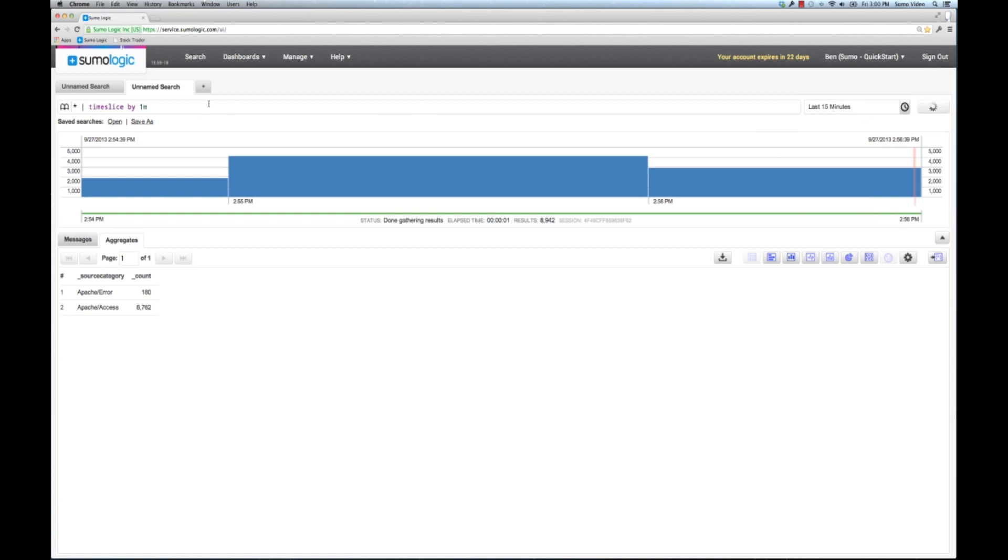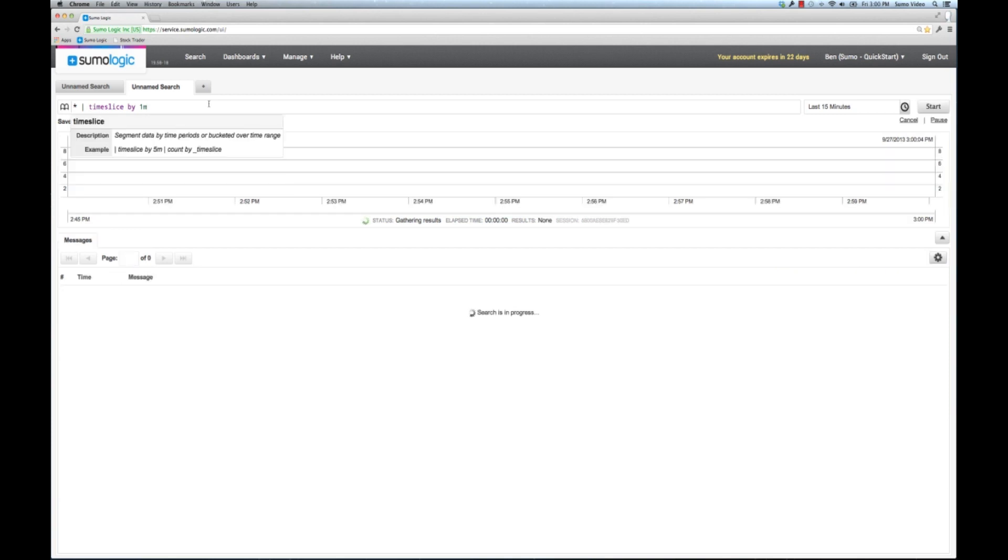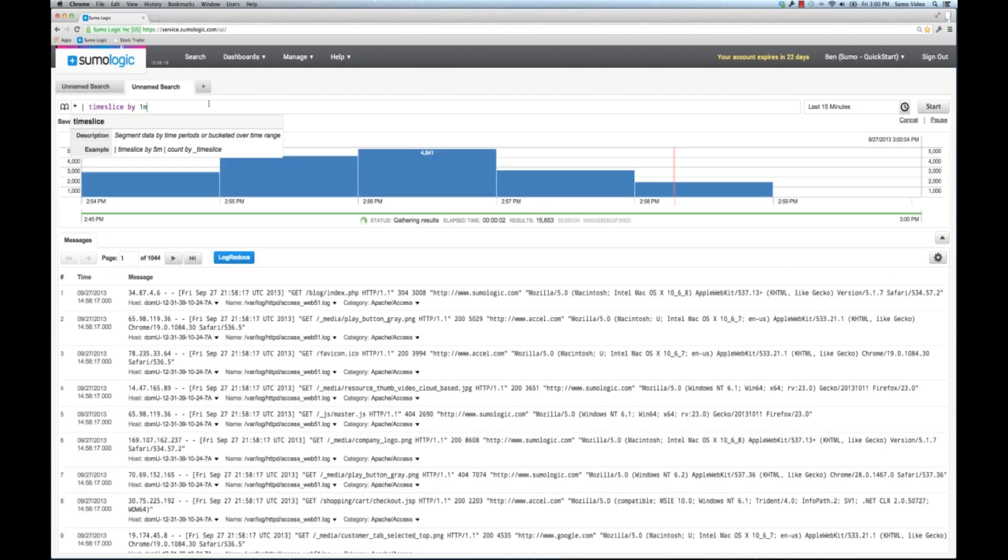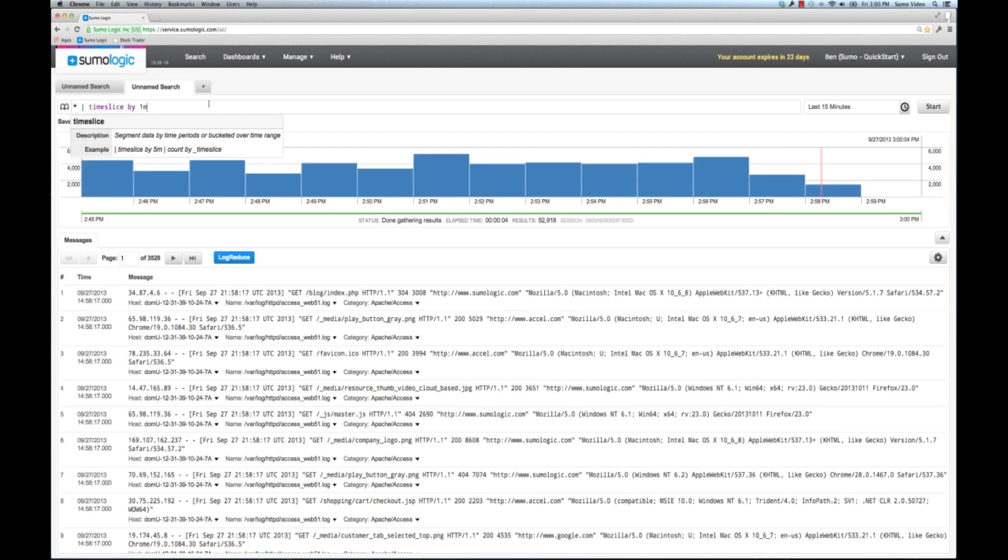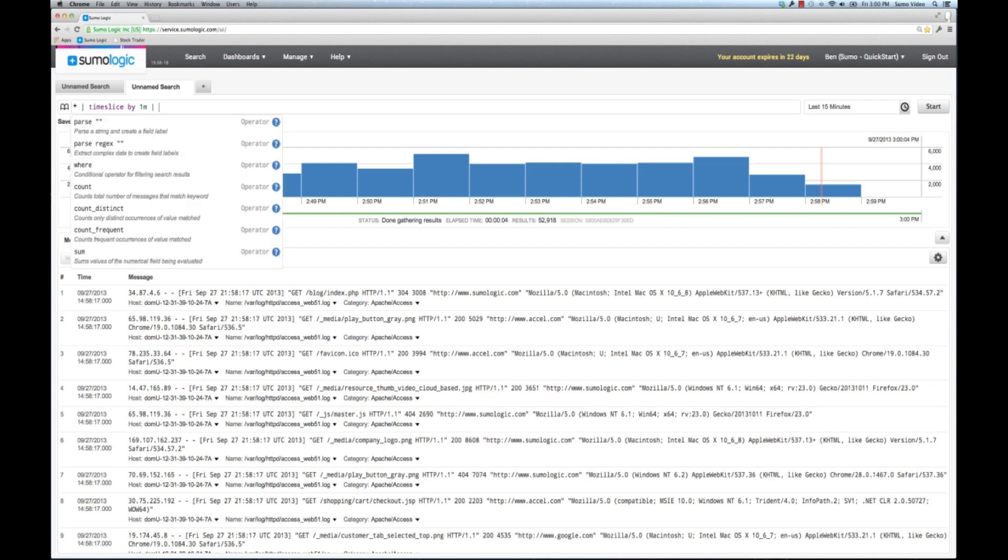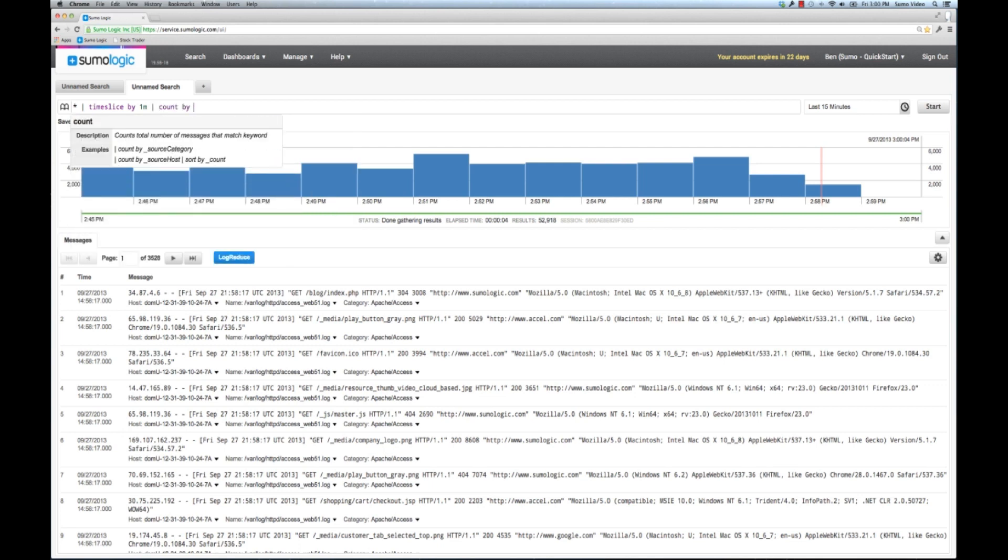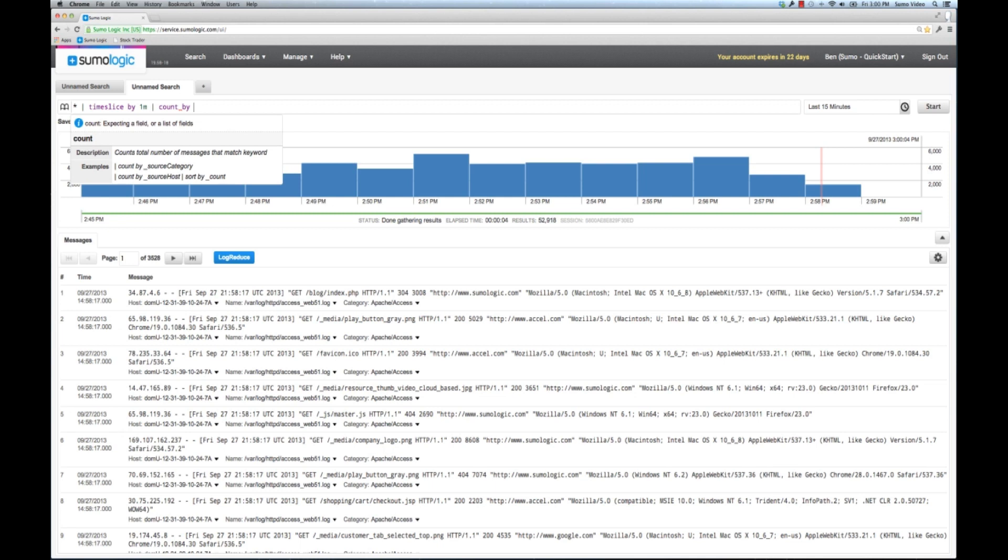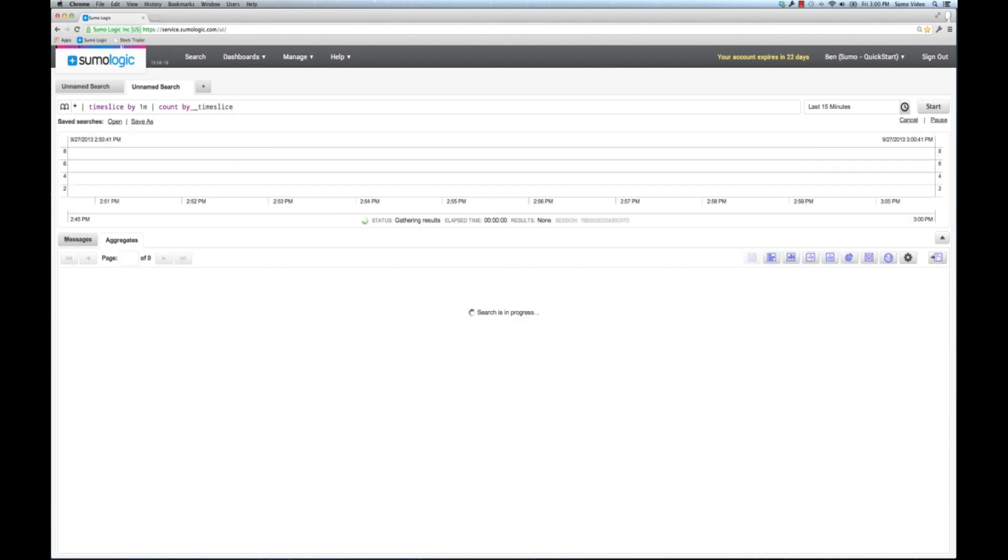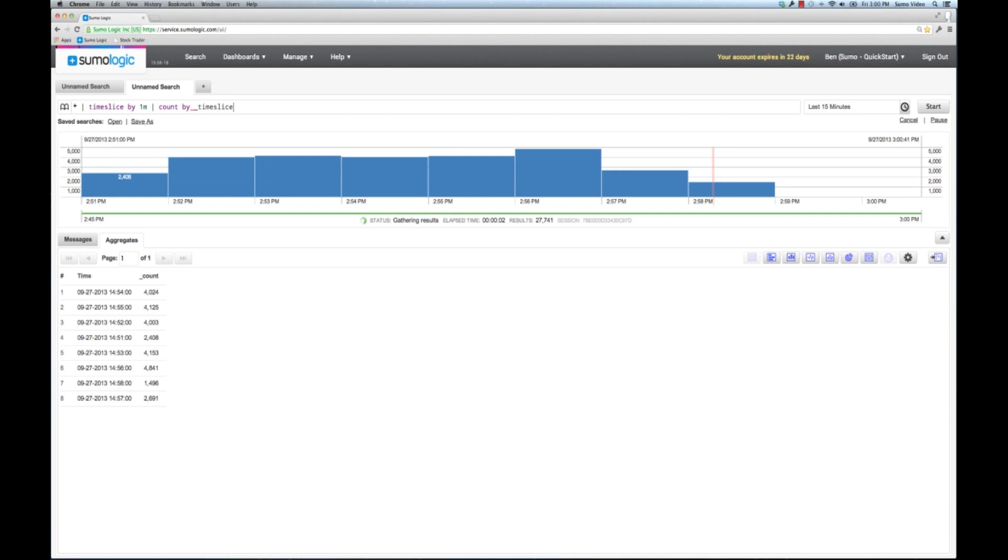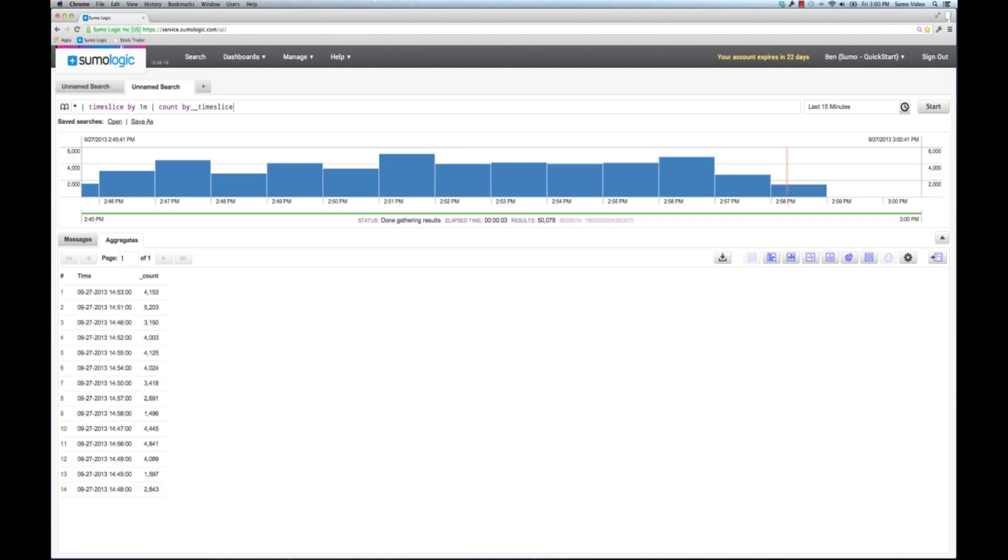Now after I have put things into time buckets, that's really not doing any good yet. I really want to look at things over time. I actually want to count things within each time slice. So using our group by operator count, I can count by. Now every operator that produces output, unless you name it, will actually produce an underscore variable name. For example, time slice produces an underscore time slice variable and count produces an underscore count variable. So here I can count by underscore time slice. Now I'm going to get my aggregates tab again and I'm getting a count per one minute time slice. And now I can start to make some nice graphs.